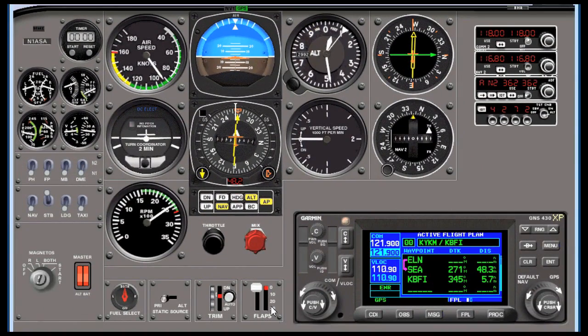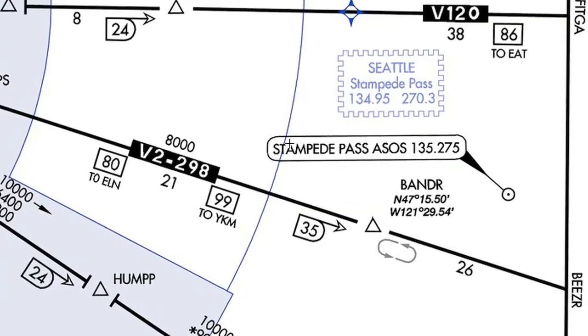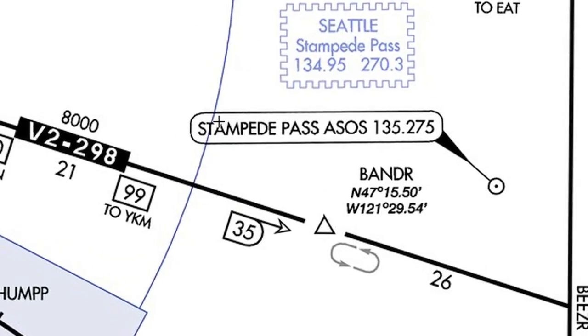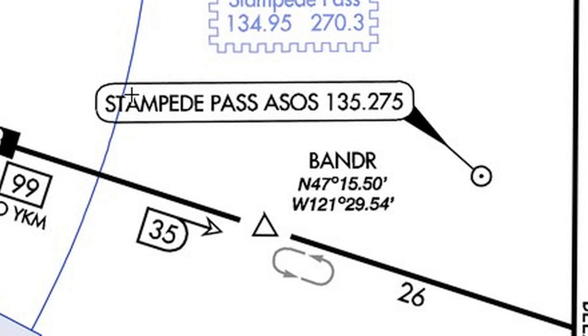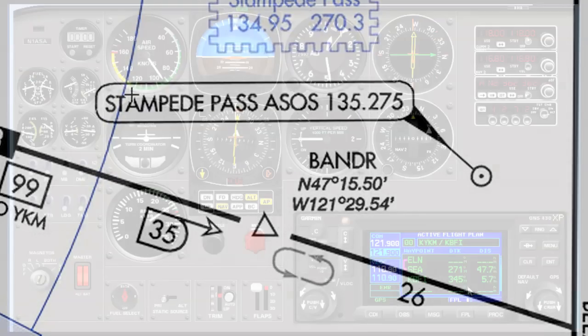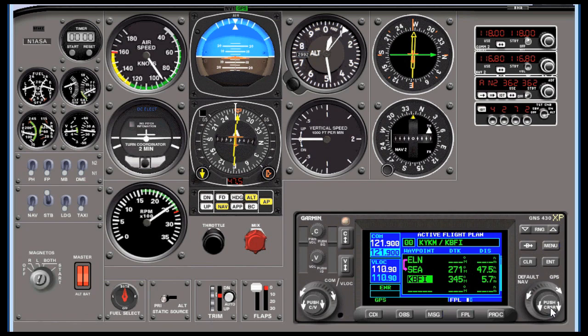You can use VNAV for things other than airports. Suppose we're flying back to Boeing field along Victor 2 between Ellensburg and Seattle, and ATC comes on and tells us to cross Bander at 8,000, and we're currently at 10.5 VFR on top.